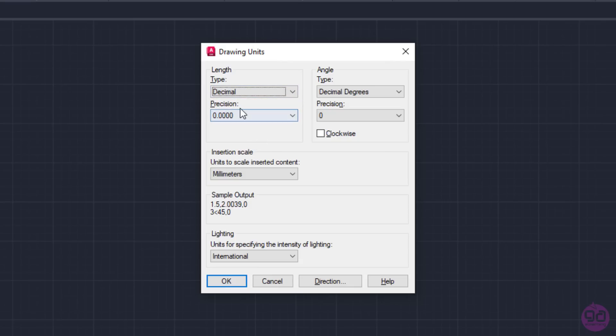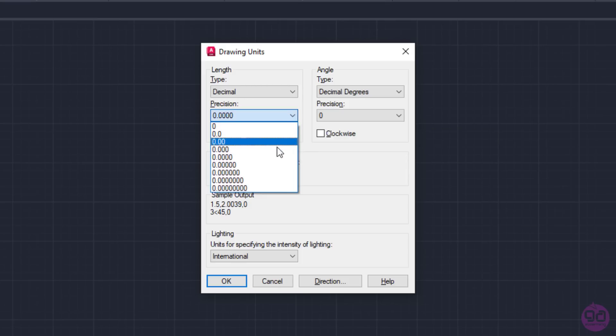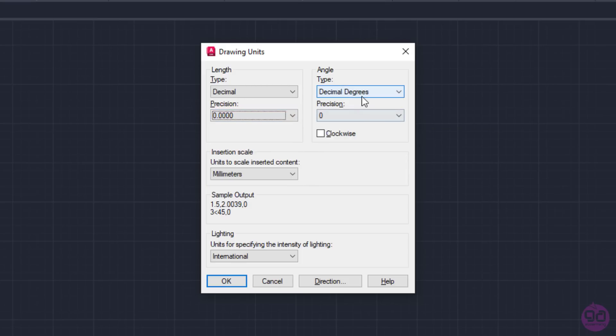As for the precision, it represents the number of decimal places displayed for linear measurements.